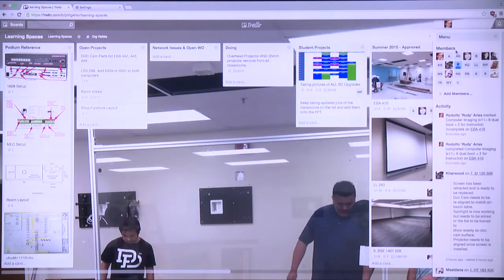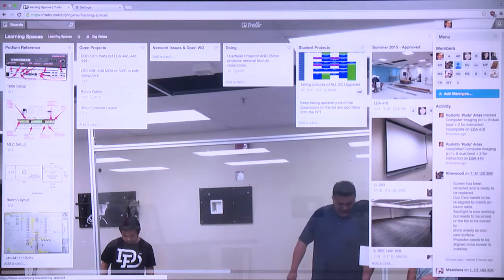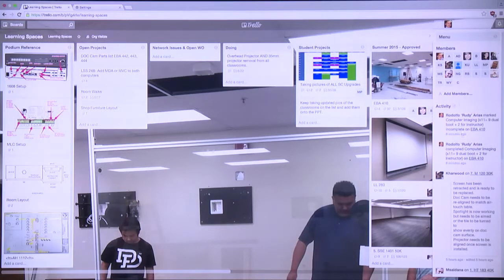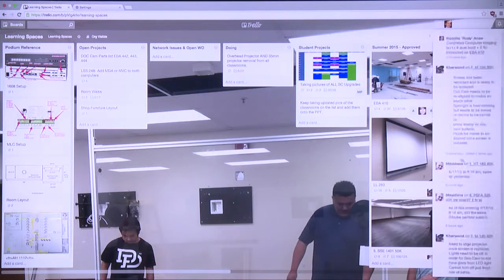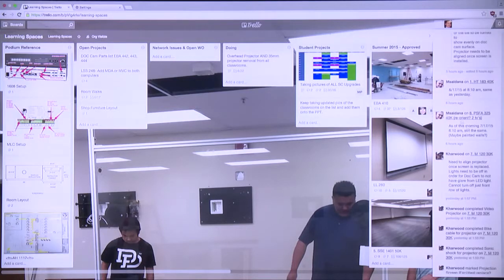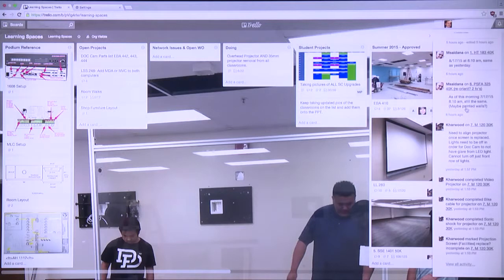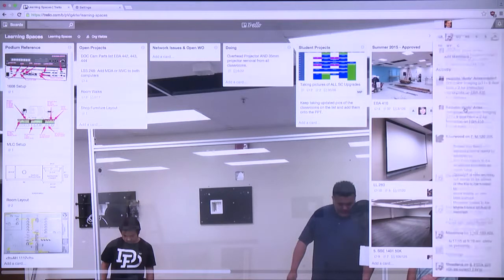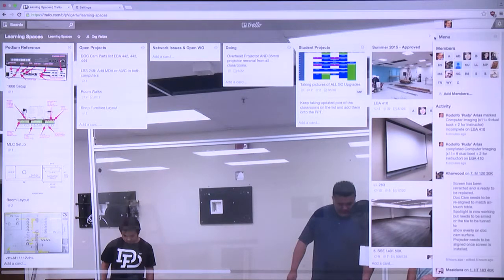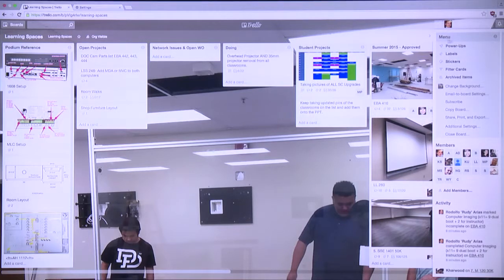There's a menu on the side which shows the members in Trello — you can add a member quickly by typing in their email. It also gives you the activity or history of what people have done, so you can always go back if something got deleted and identify who did it and why. The other menu items are basic stuff — labels, changing the background.